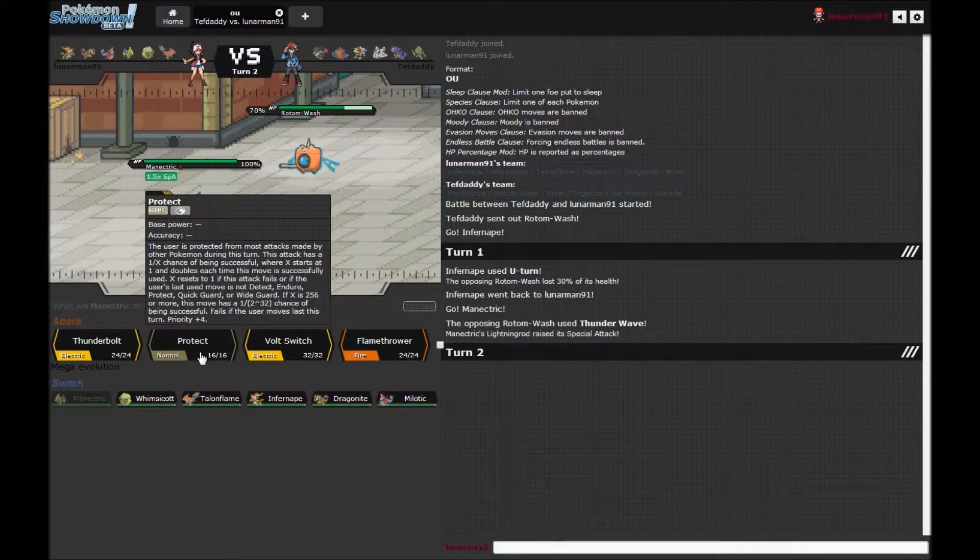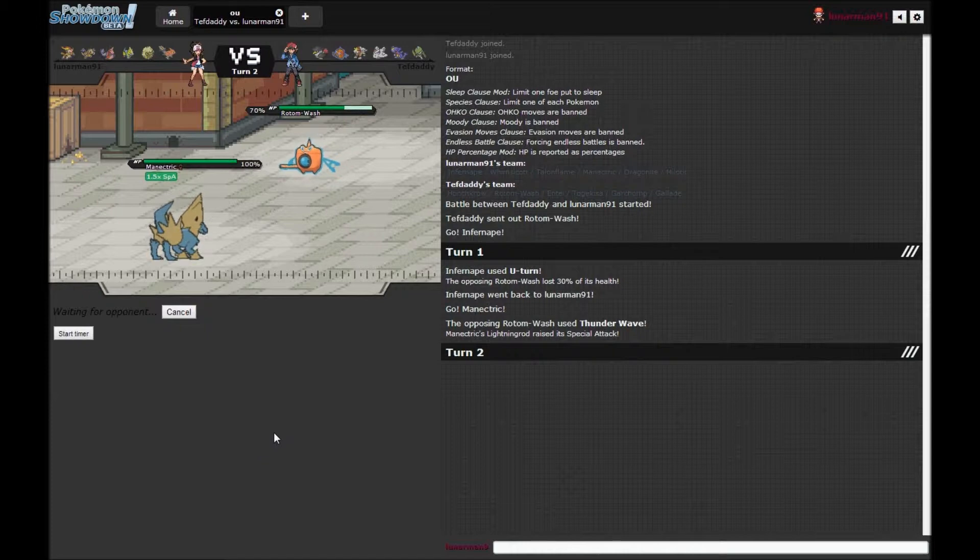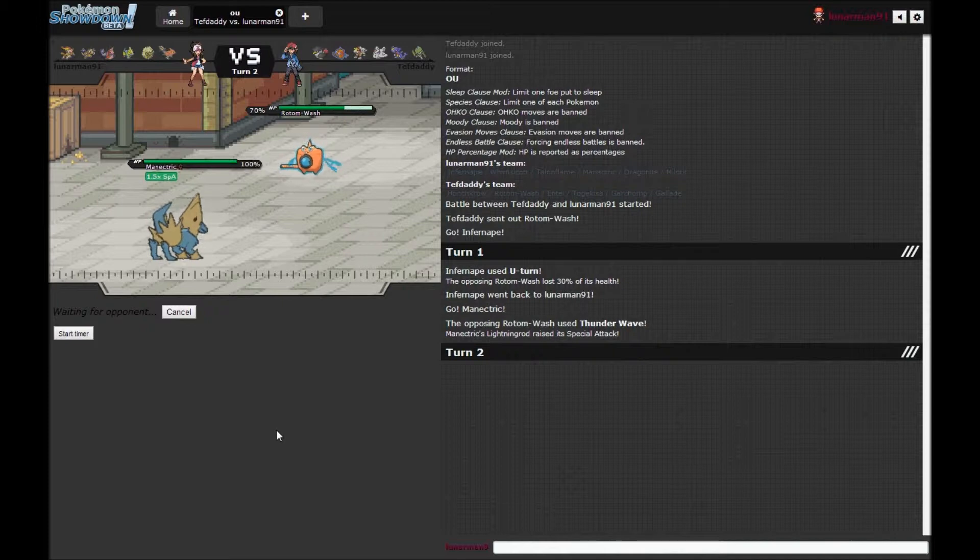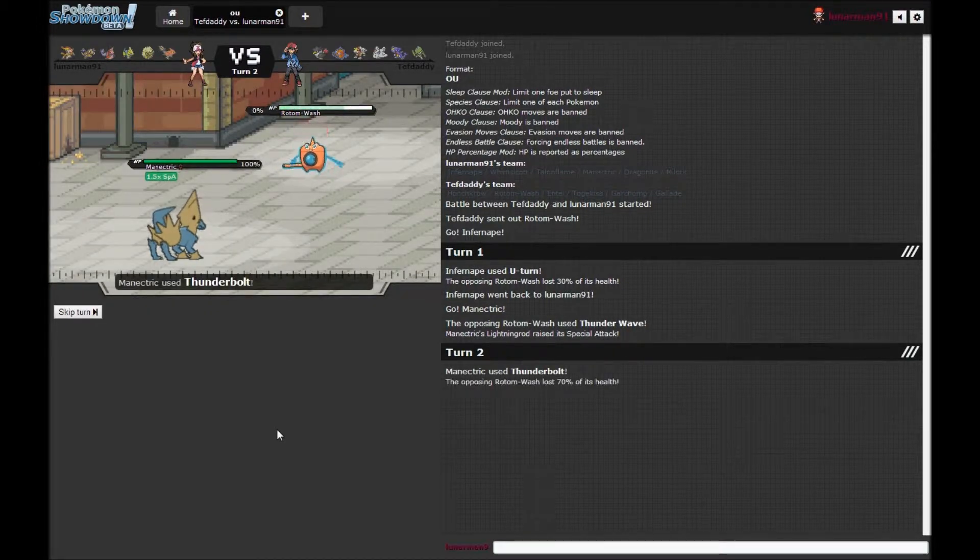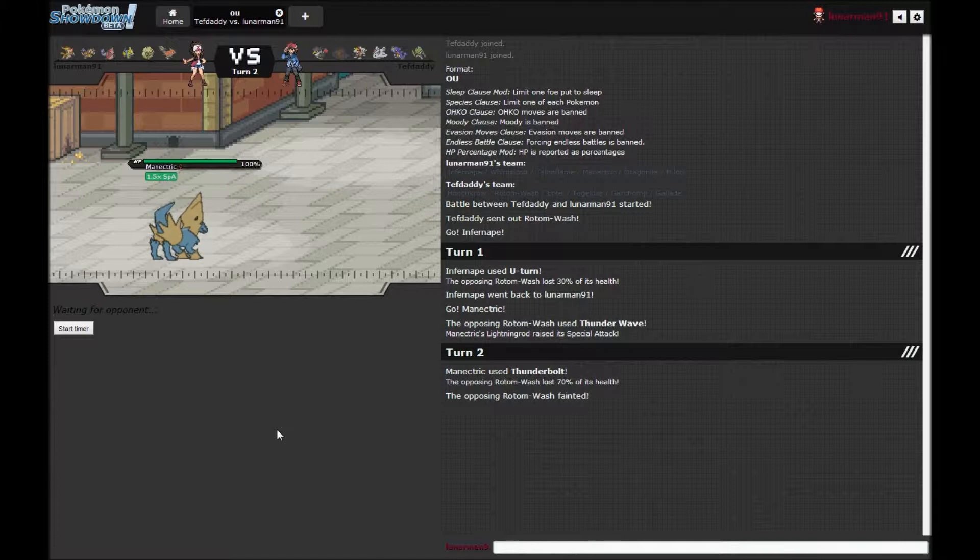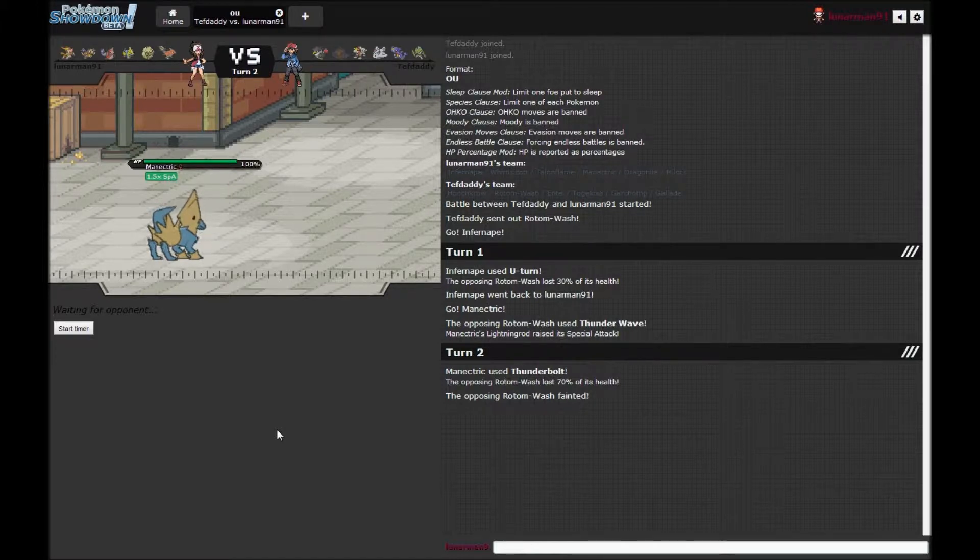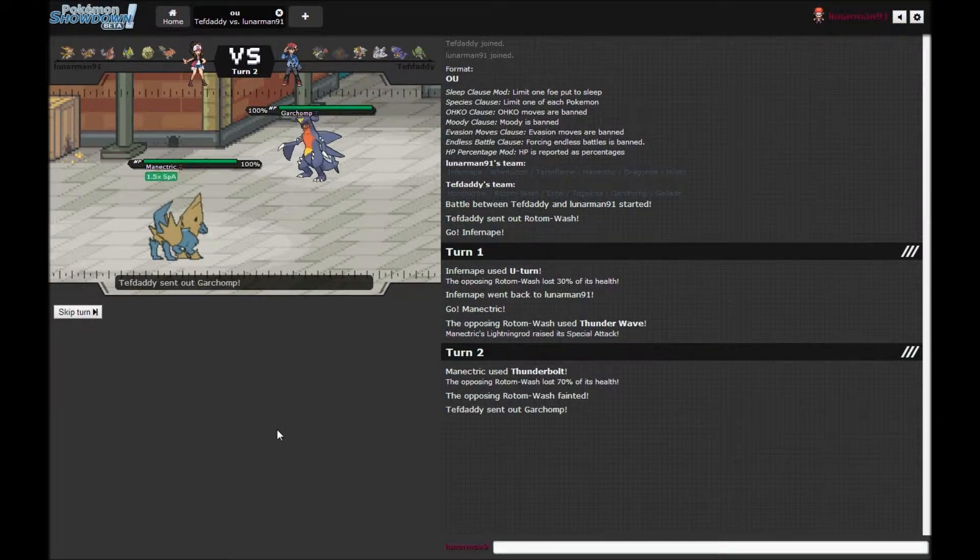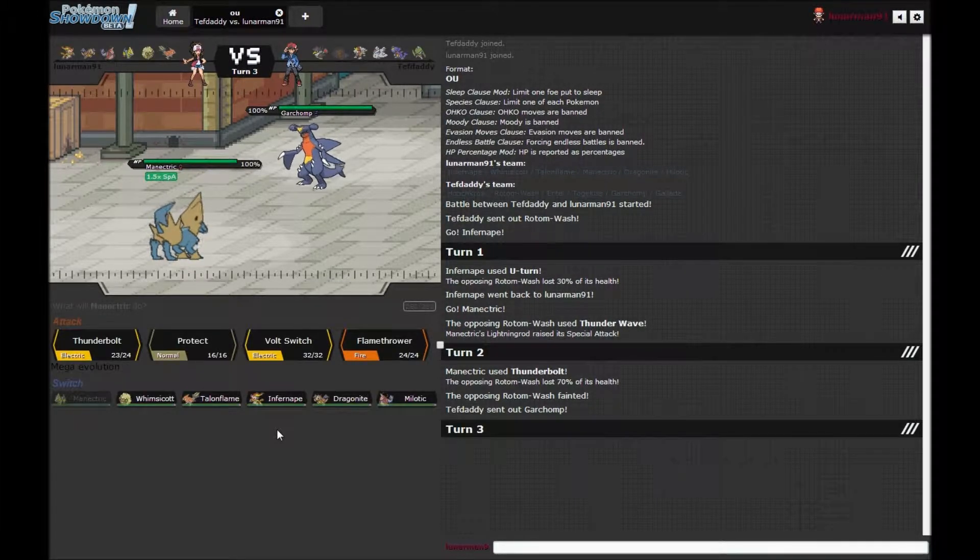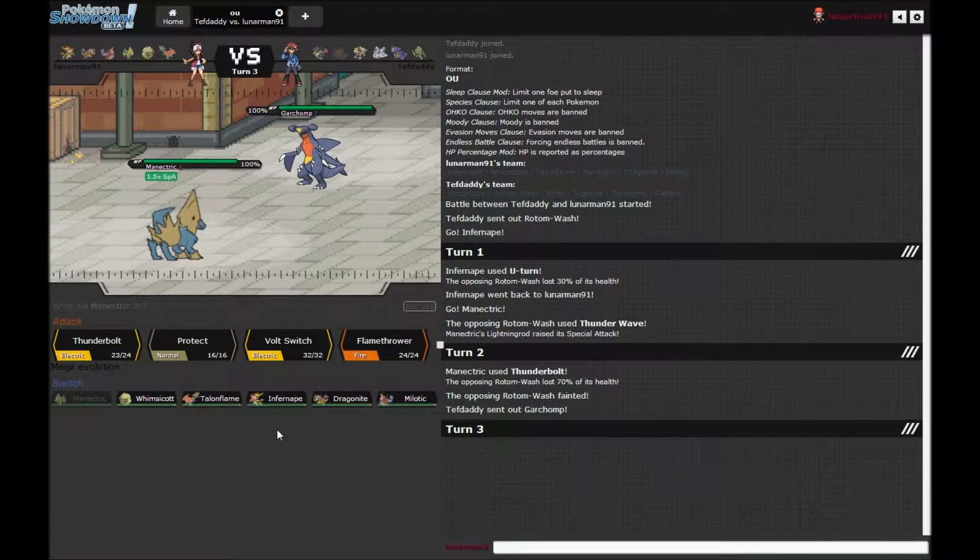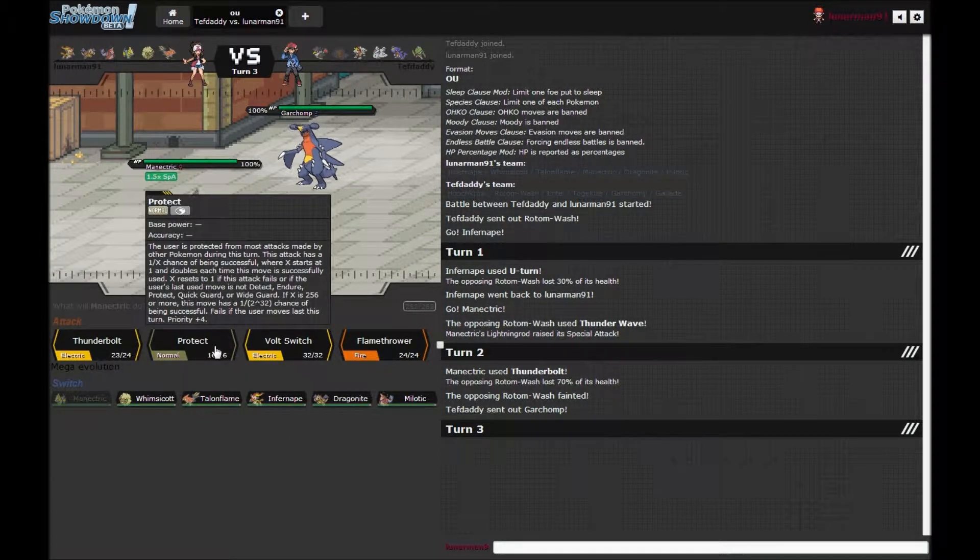Ah damn it, why did I do that? That's pretty funny. So now you can't even Volt Switch out. Taunt you again. Damn it. I take it your Rotom was a special attacking Rotom? It might have been, you know. Okay, I am actually recording my Skype call.